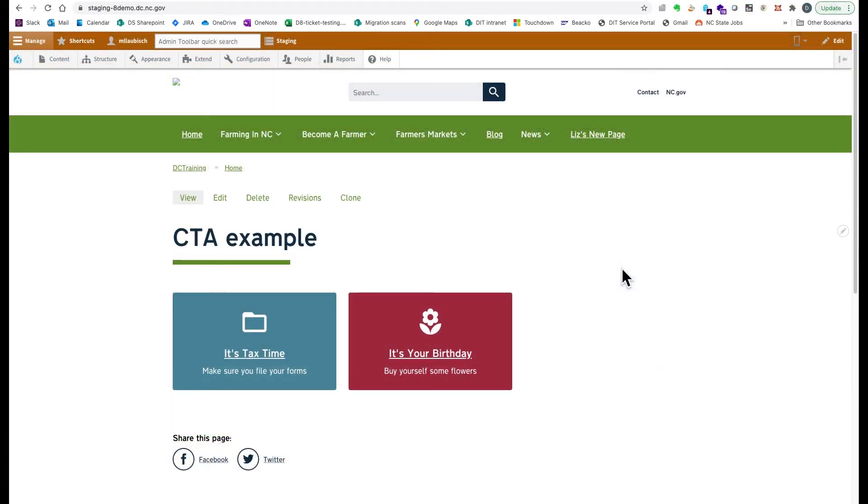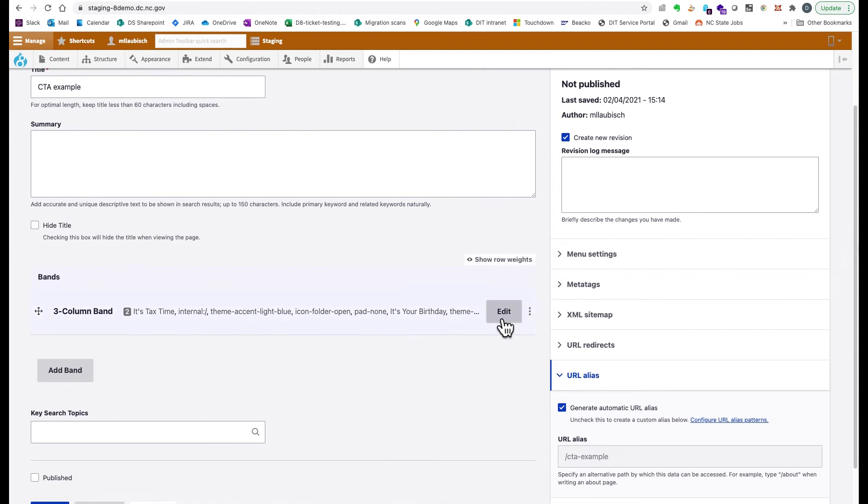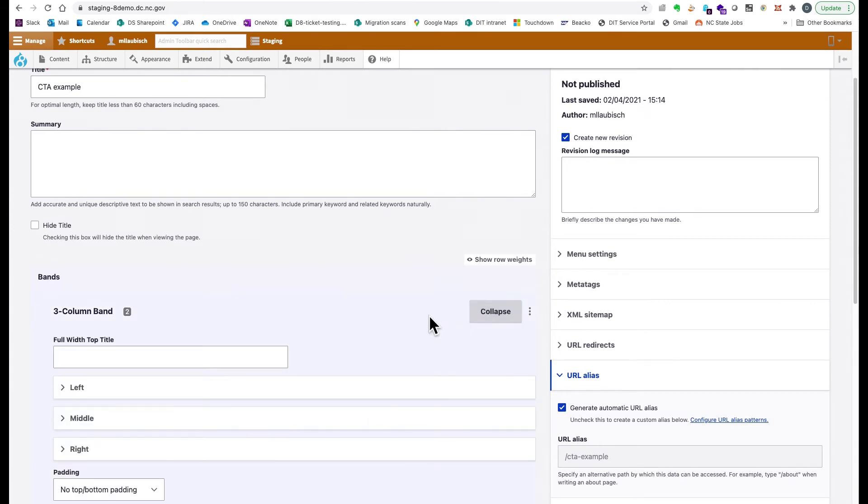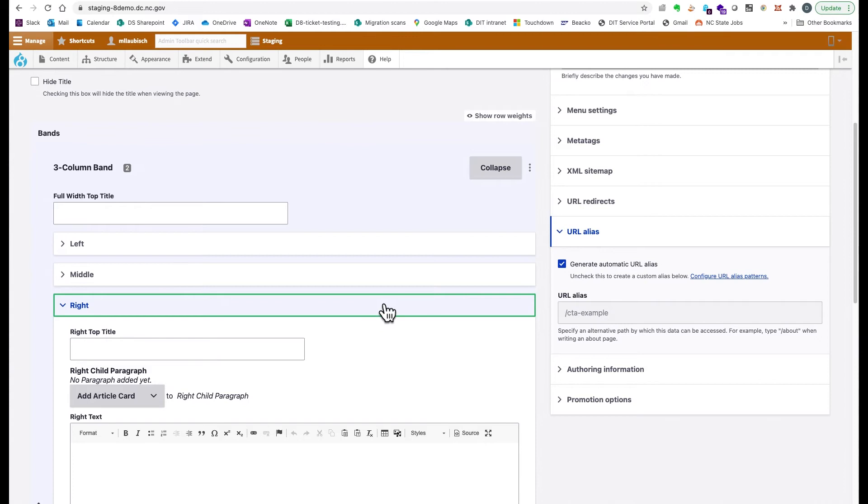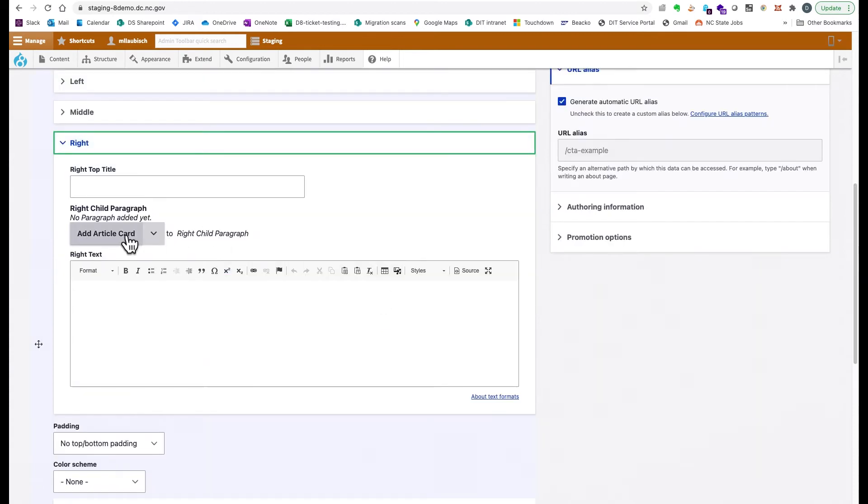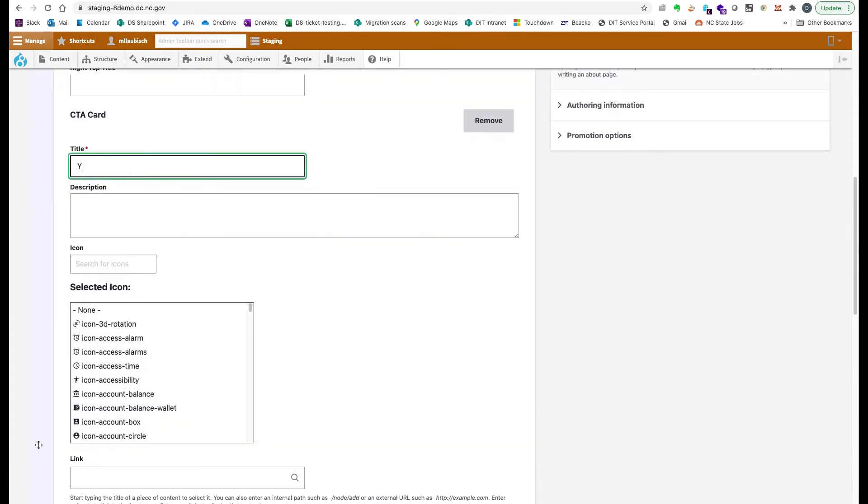On the new platform, you create blocks directly on the page where you want them. Go to the page and click Edit, either create a new band or edit an existing band. In the column where you want to add a card, click the dropdown to select which kind. Fill in the fields as usual.